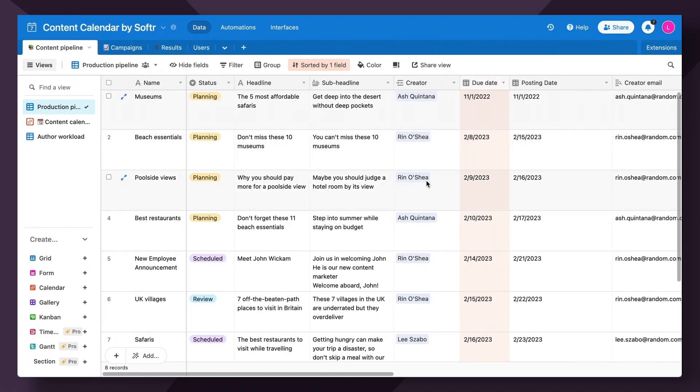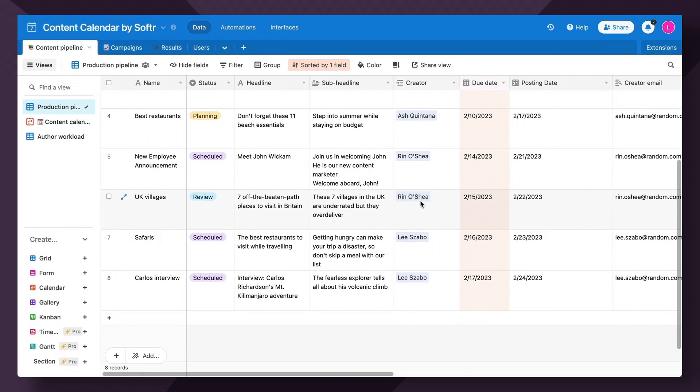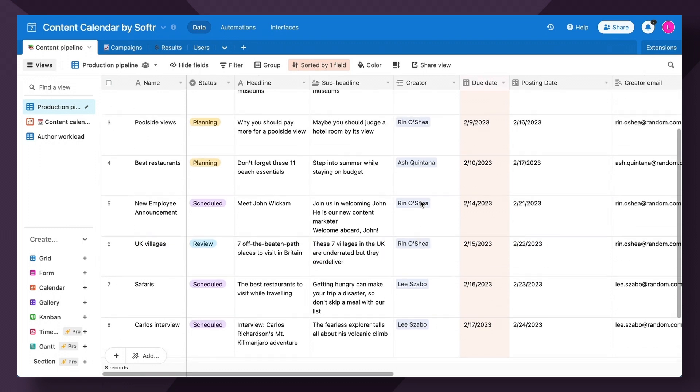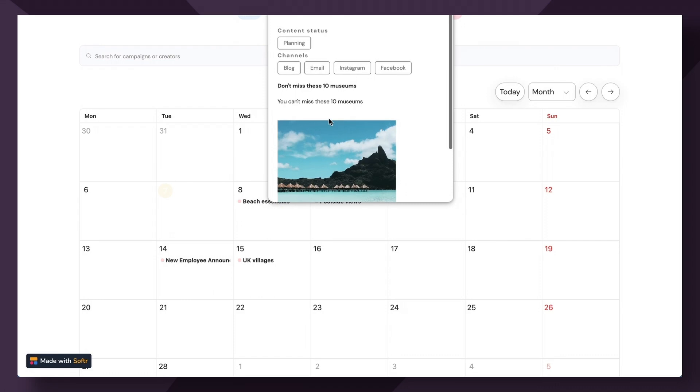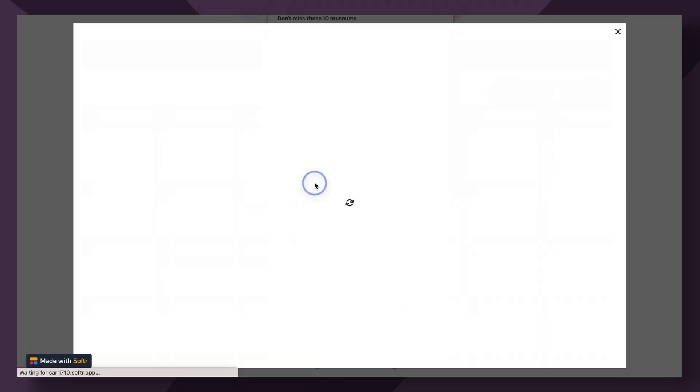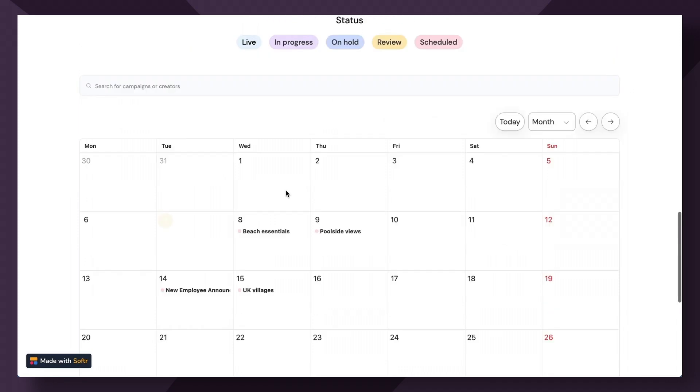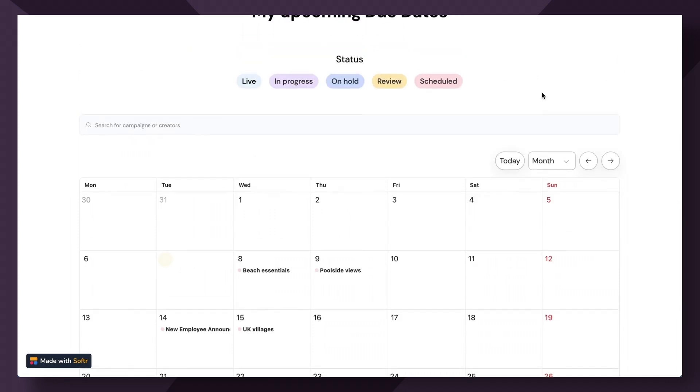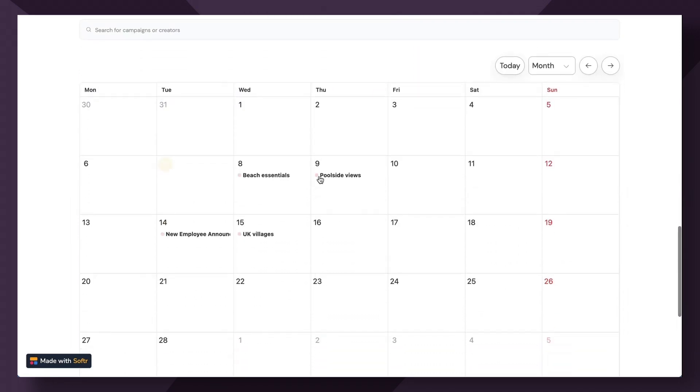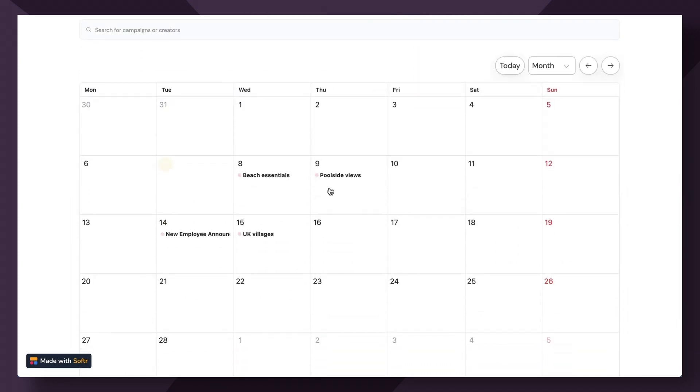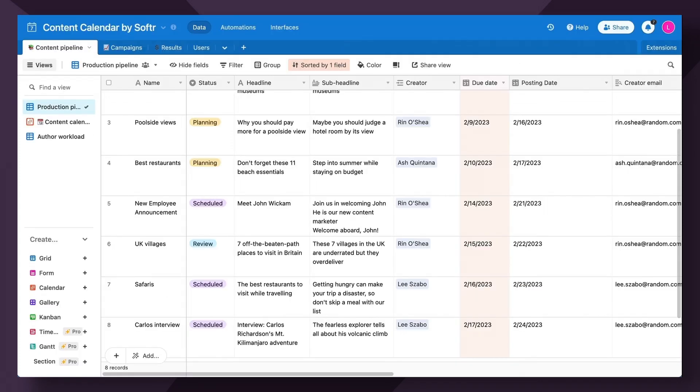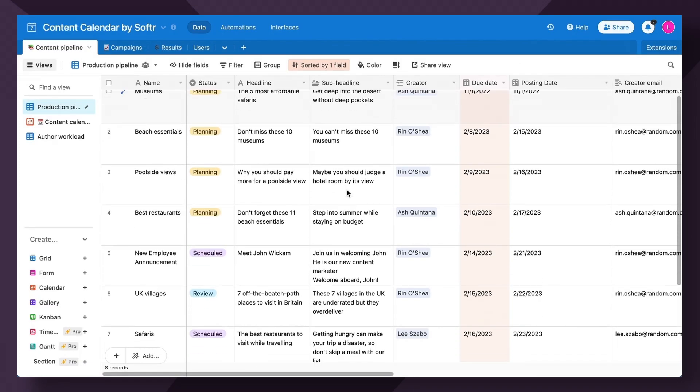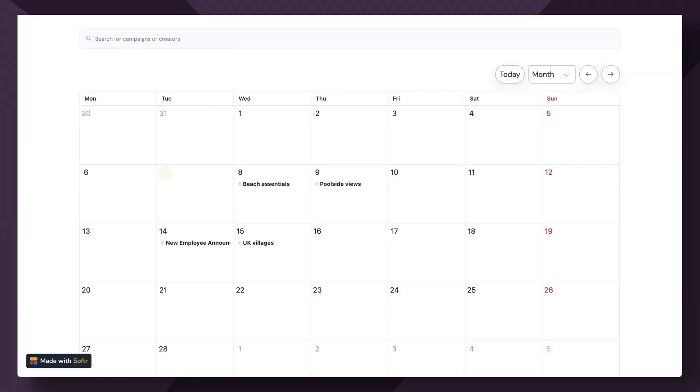So if we head into this database, we can see Rin has been assigned Beach Essentials, Poolside Views, UK Villages, and New Employee Announcement. Perfect. I'm seeing Beach Essentials, Poolside Views, New Employee Announcement, and UK Village. Additionally, I can pop into each one and view more information as I see fit. So this is a great way for a content creator to keep track of their upcoming due dates in a calendar format without ever having to access the main database itself.